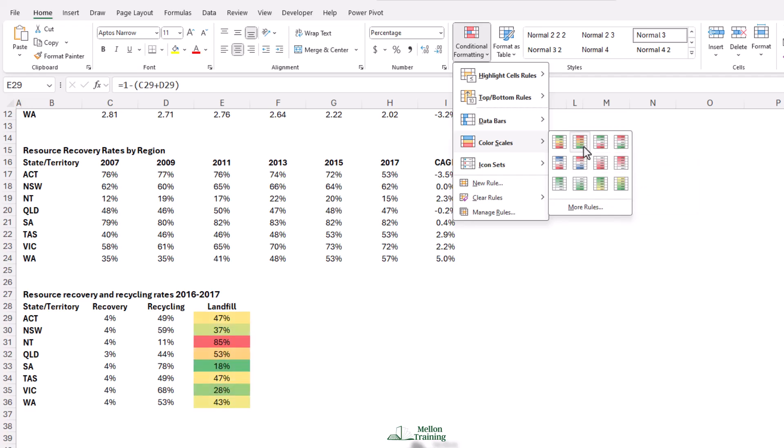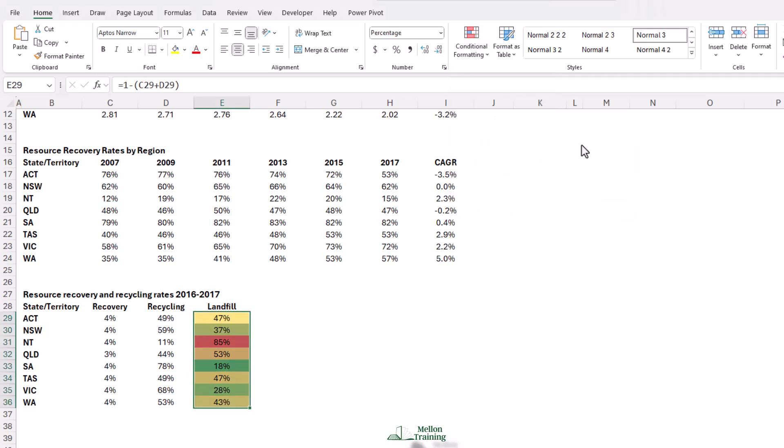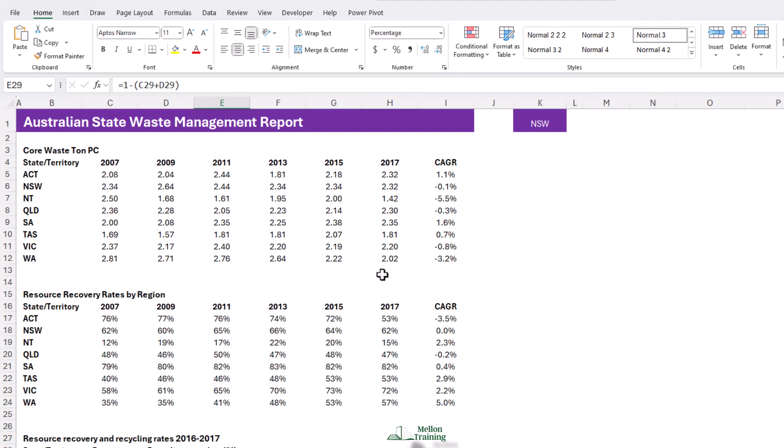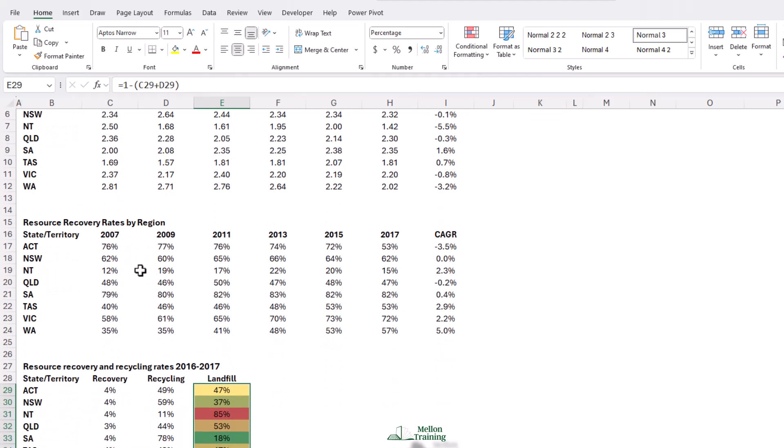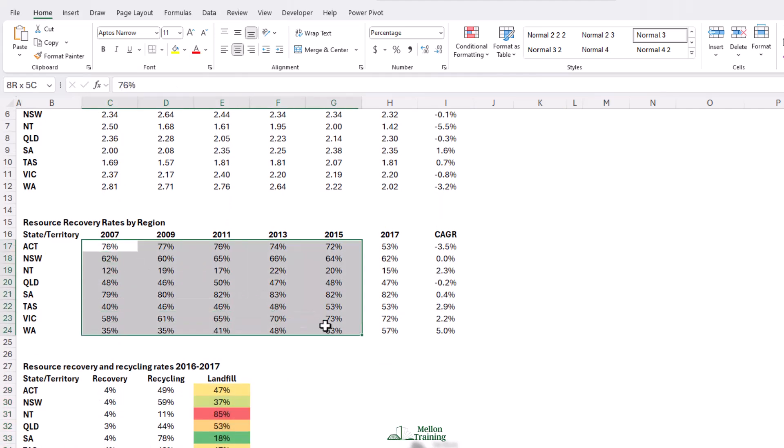Now, you're not limited to just a column or just a row. You can apply to an entire block of data. So, let's do the same for resource recovery rates by region. I'm going to click on C17 and drag down to H24.